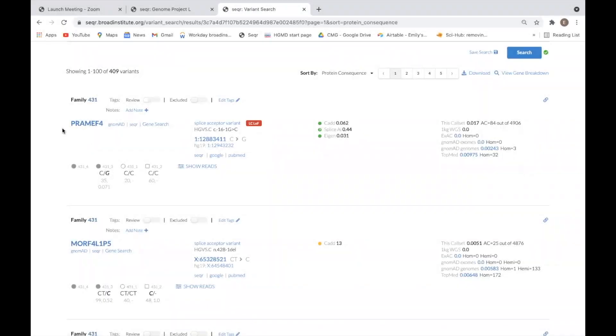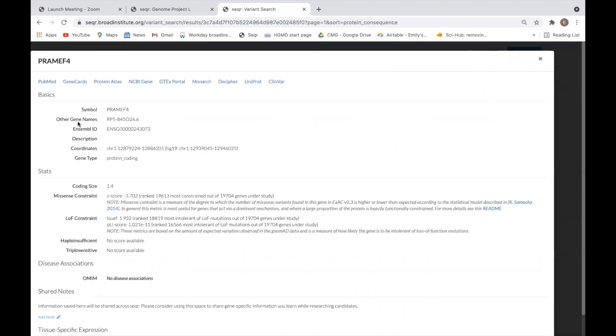The gene name is displayed on the far left. When this is clicked, you will be brought to the gene page, which will be reviewed in a separate video.